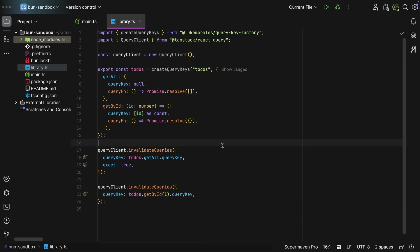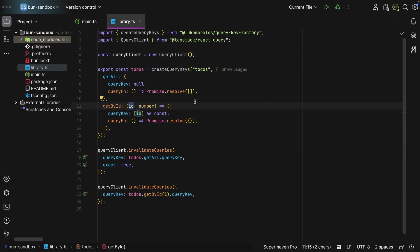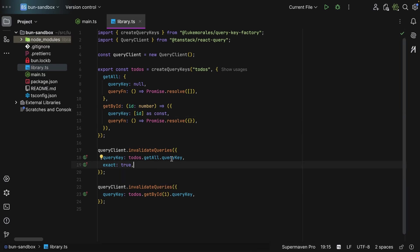And then for composite query keys, where they are constructed of query variables, it is going to be a function instead of just an object. And then you define the query variables here, you construct it here. And then to consume it, all you need to do is say todos.getAll and then queryKey.